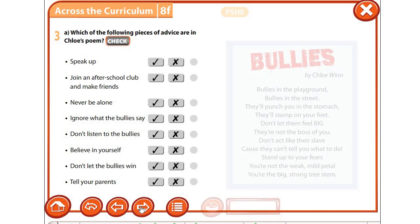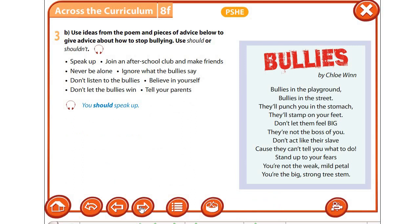Давайте посмотрим, как примерно должно выглядеть. Используем should или shouldn't: you should stand up for yourself; you shouldn't do what they say; you should tell a parent or a teacher; you shouldn't give them any of your money or possessions; you should ignore what they say; you shouldn't let the bullies win; you should believe in yourself.